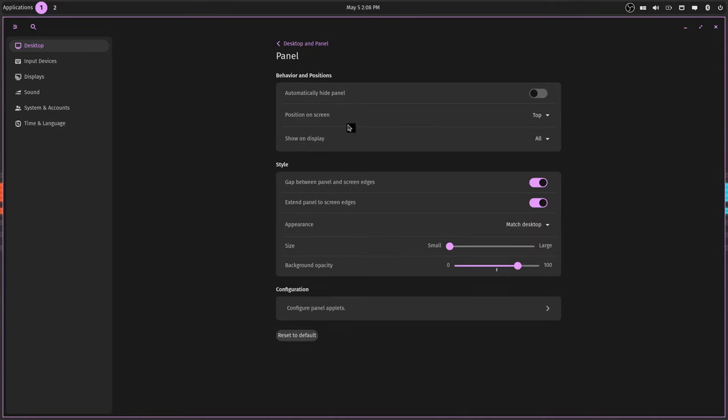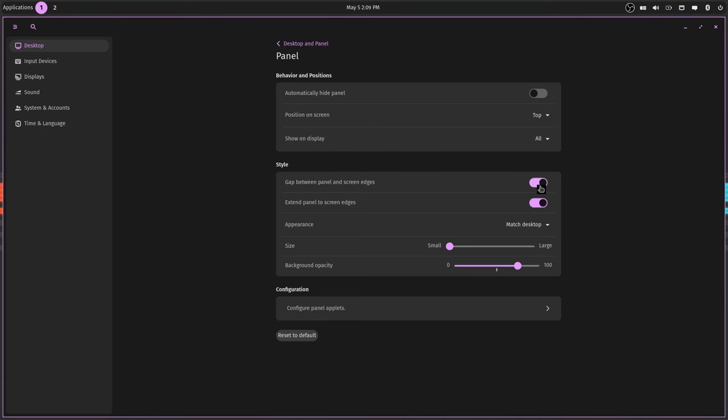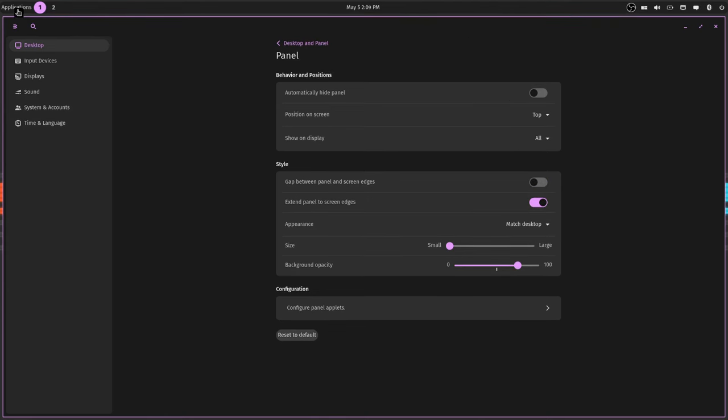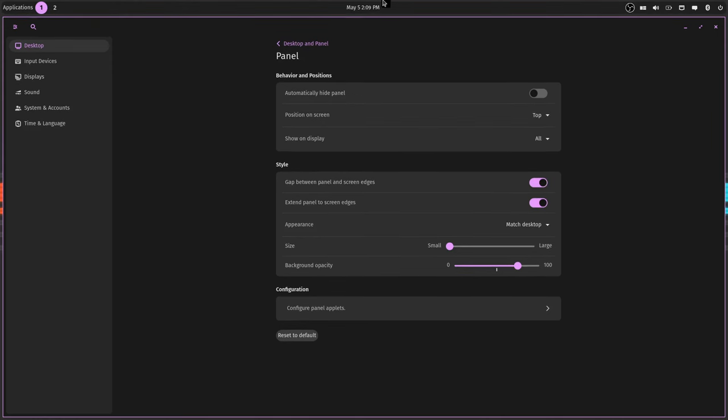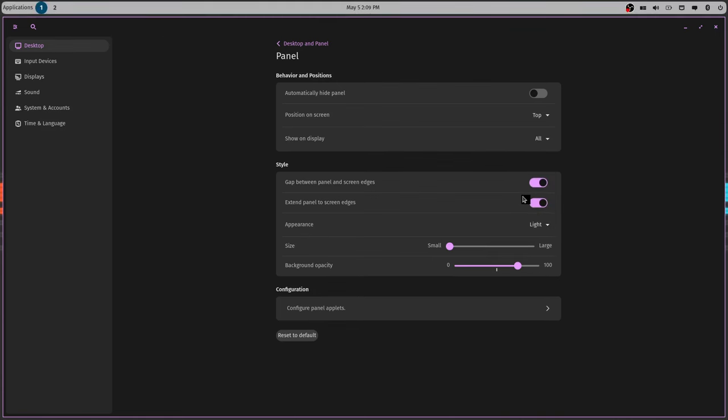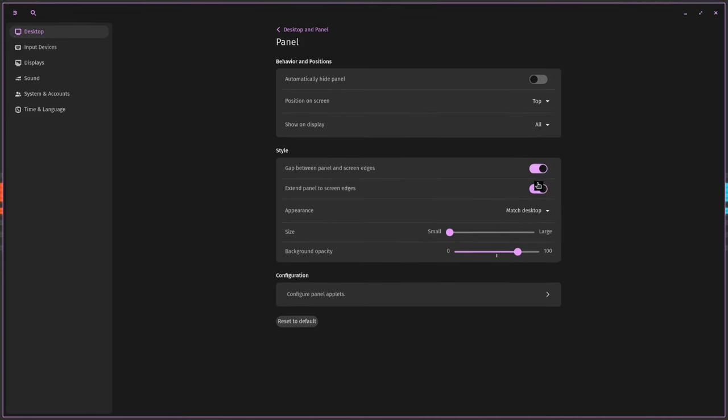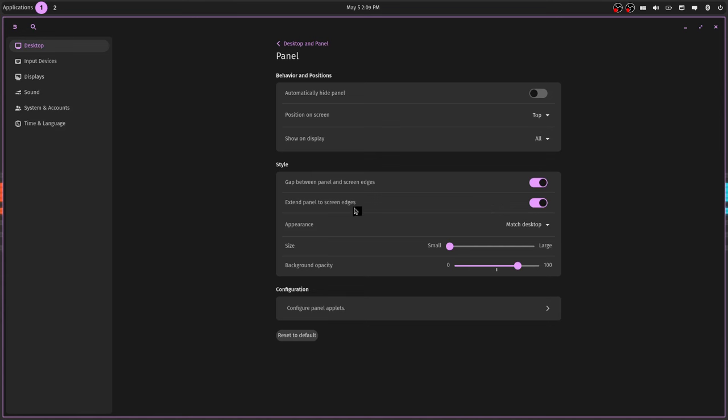You got the window controls, show the minimize button, that's this up here, maximize button up here. And then for the panel, that's top bar up here, you can have it automatically hide. You can put it on the top left or right whatever you want, or the bottom. I like it up at the top. You can set the gap between the panel and the screen edges.